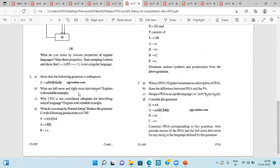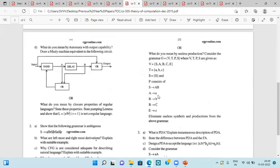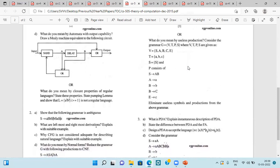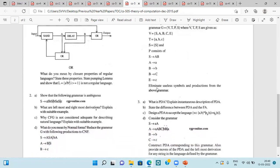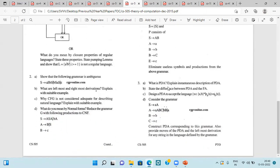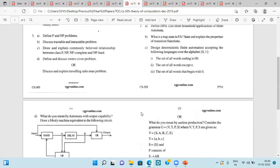Again, we have to describe whether the given grammar is ambiguous or not. Then leftmost and rightmost derivations, then CFG is not considered adequate for describing natural languages. Suitable examples explain that, and then normal form. Reduce the grammar with following production to CNF. Then same question. Next question is useless production: consider the grammar and a string given, and eliminate the useless symbol and production from the above grammar. Then PDA, state the difference between PDA and finite automata, design a PDA to accept the language. And again, a grammar given, we have to construct PDA corresponding to this grammar.